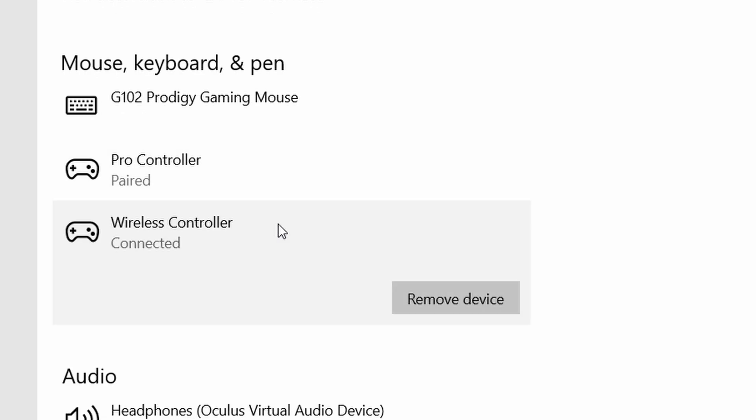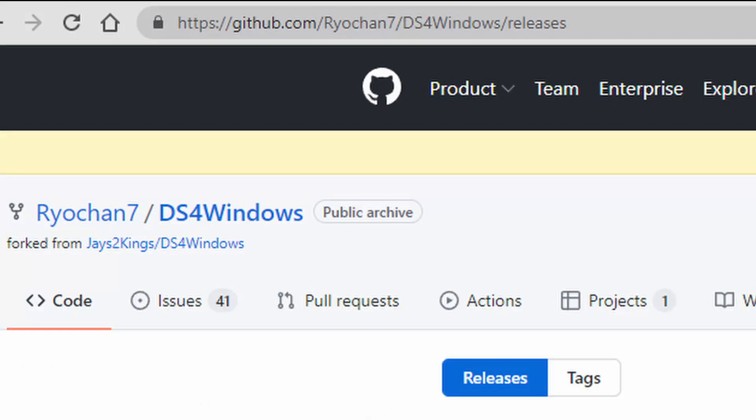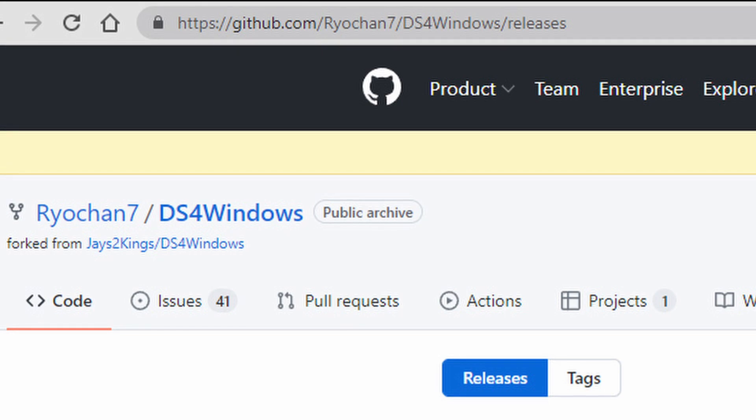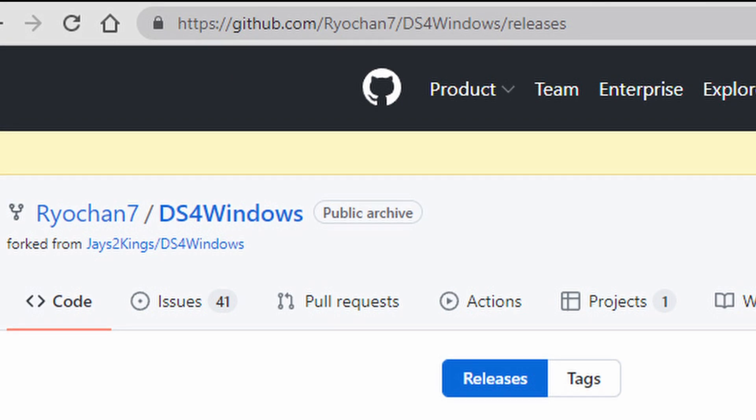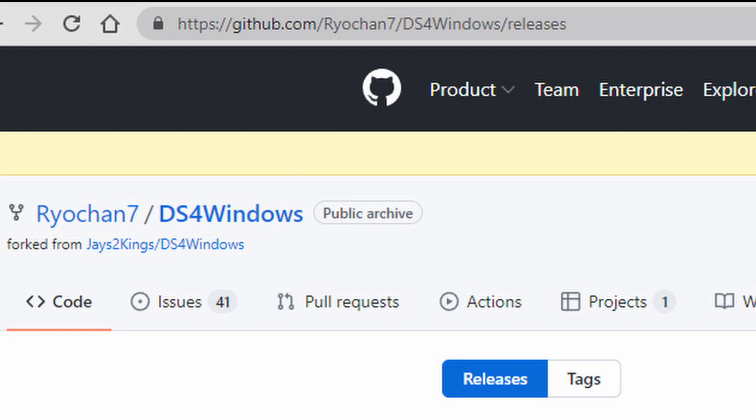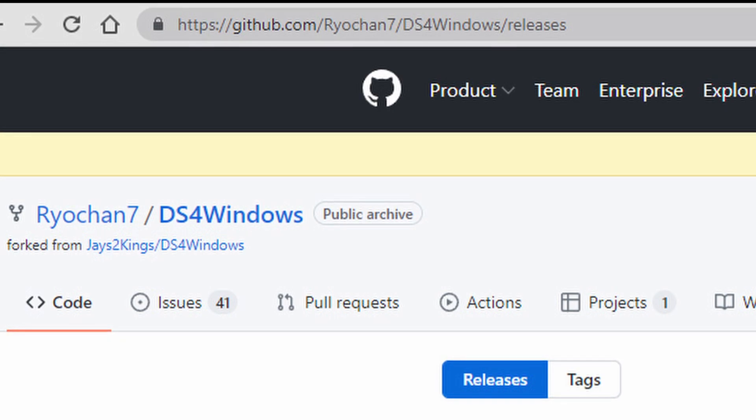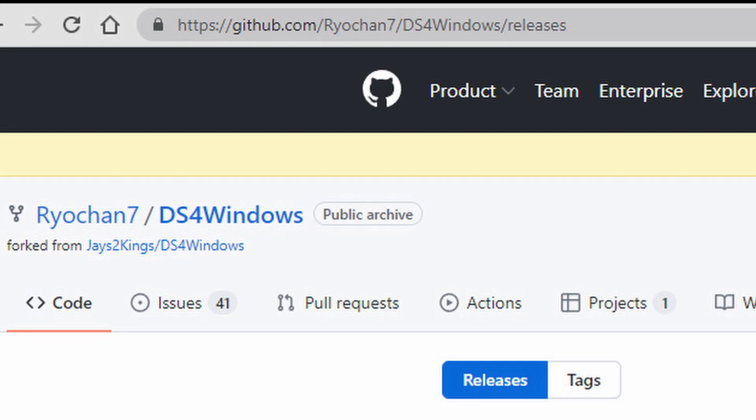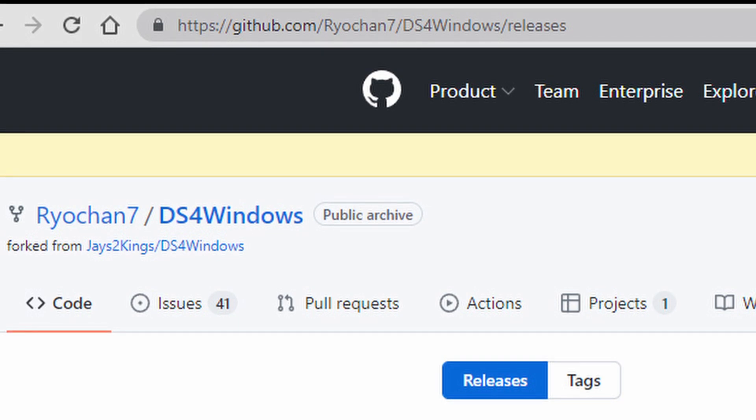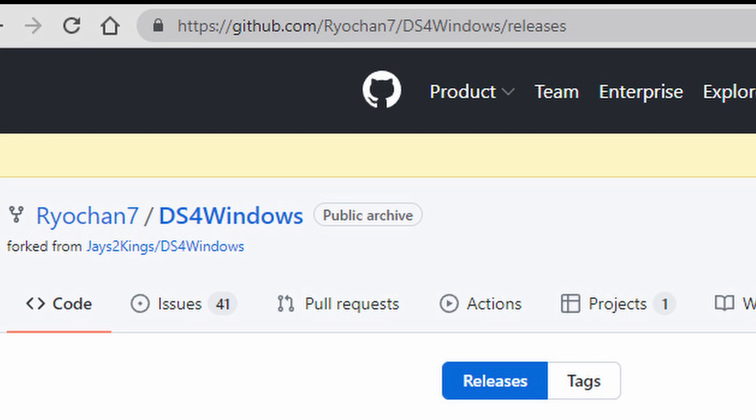Next, we need to download an open-source software called DS4Windows. As you can see, the address is at the top on GitHub.com. Enter this address—I'm going to link to it in the description of this video so you can tap there as well—and download the latest version of the software.